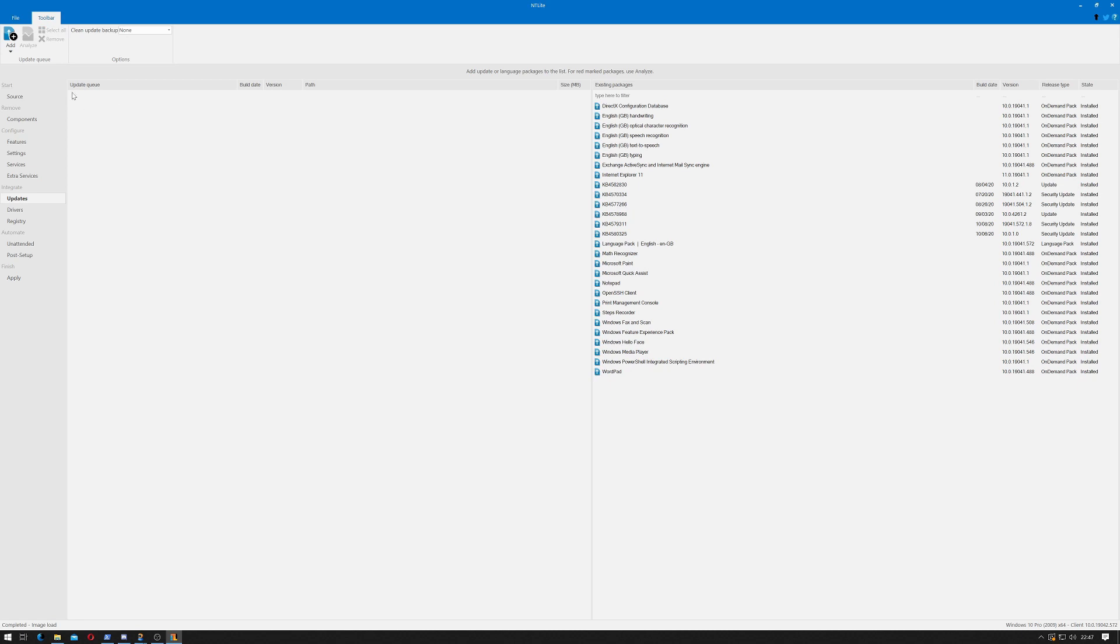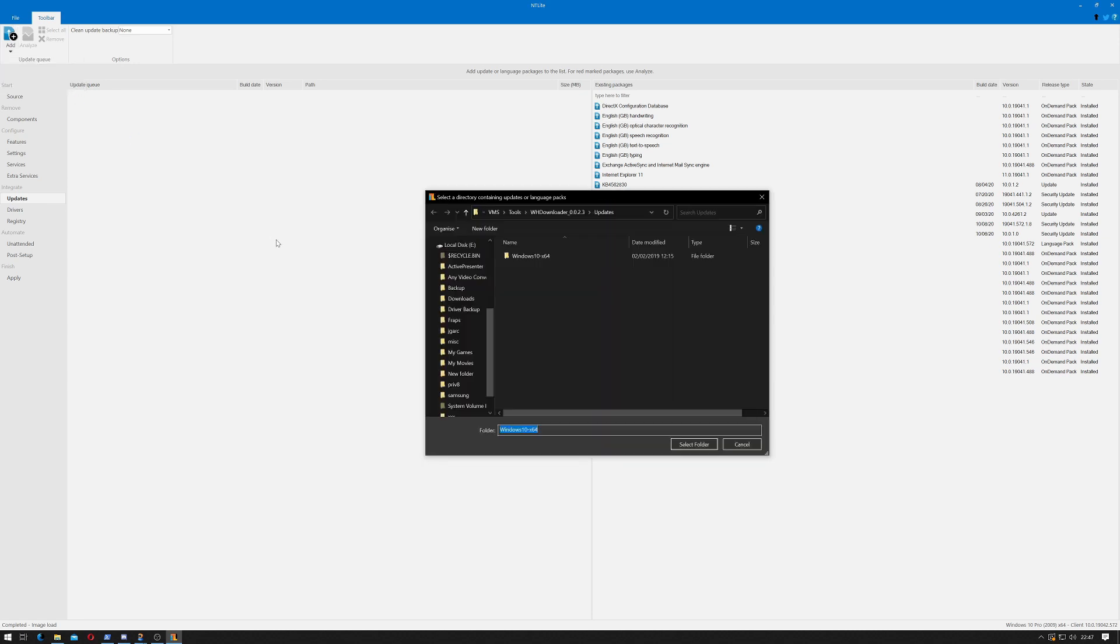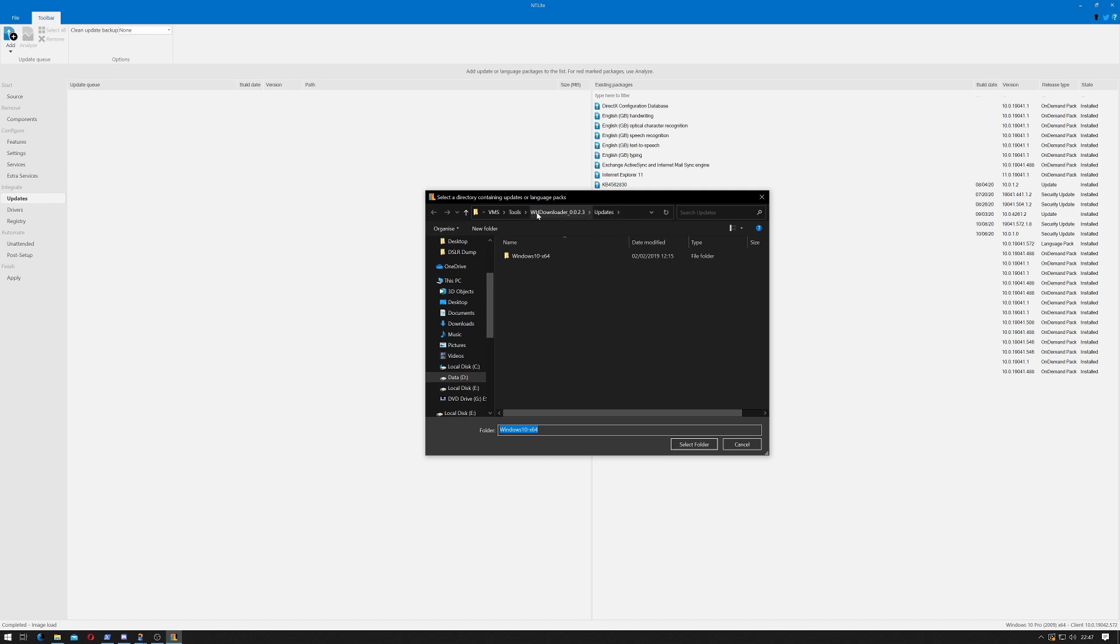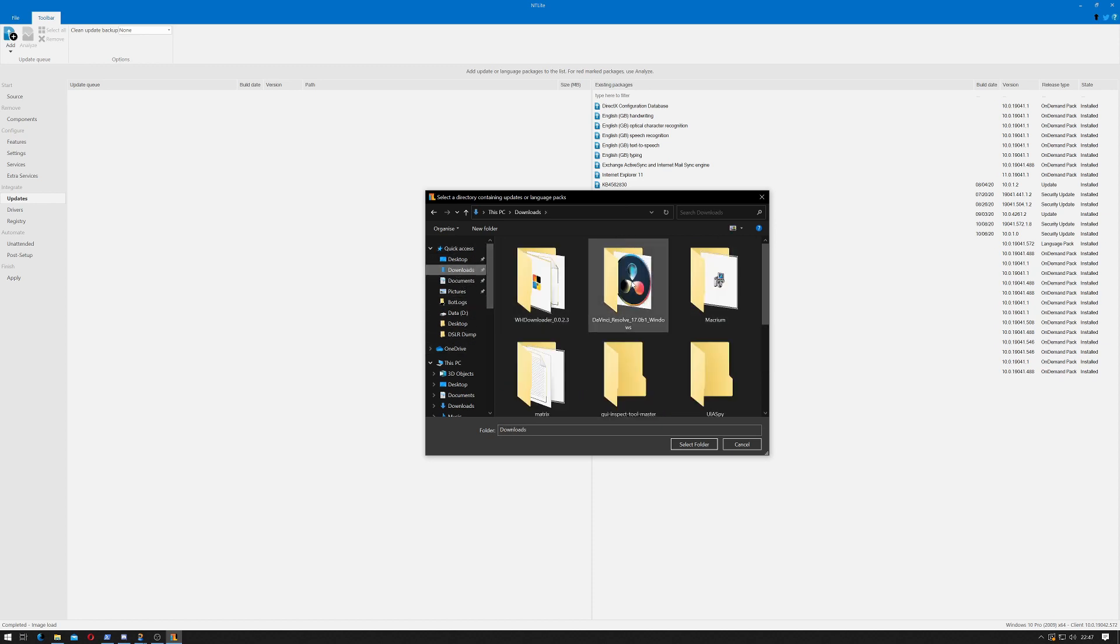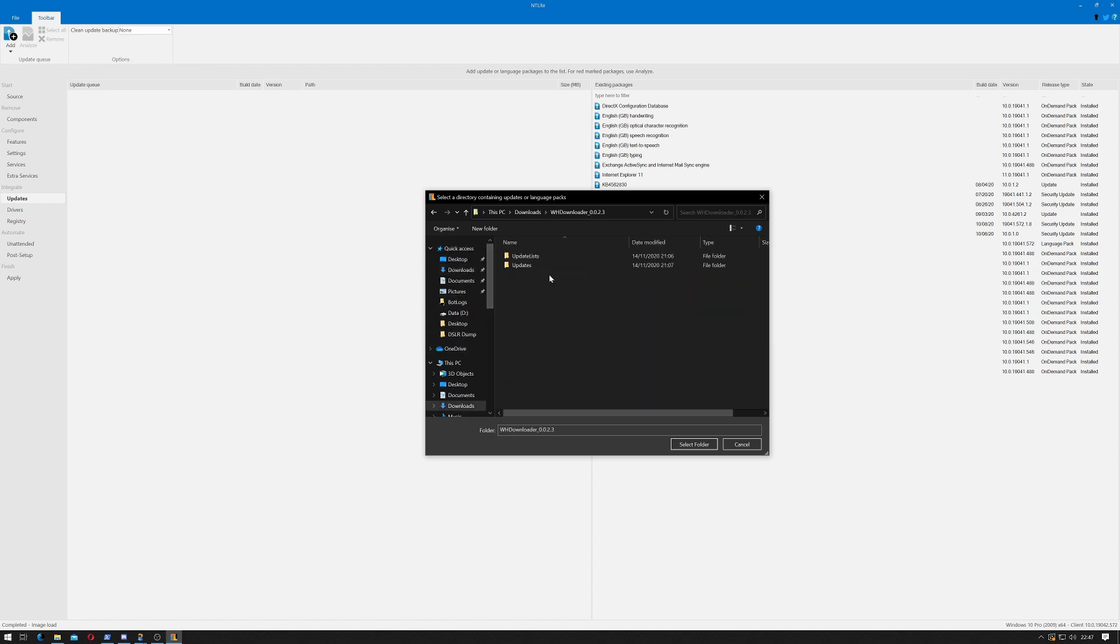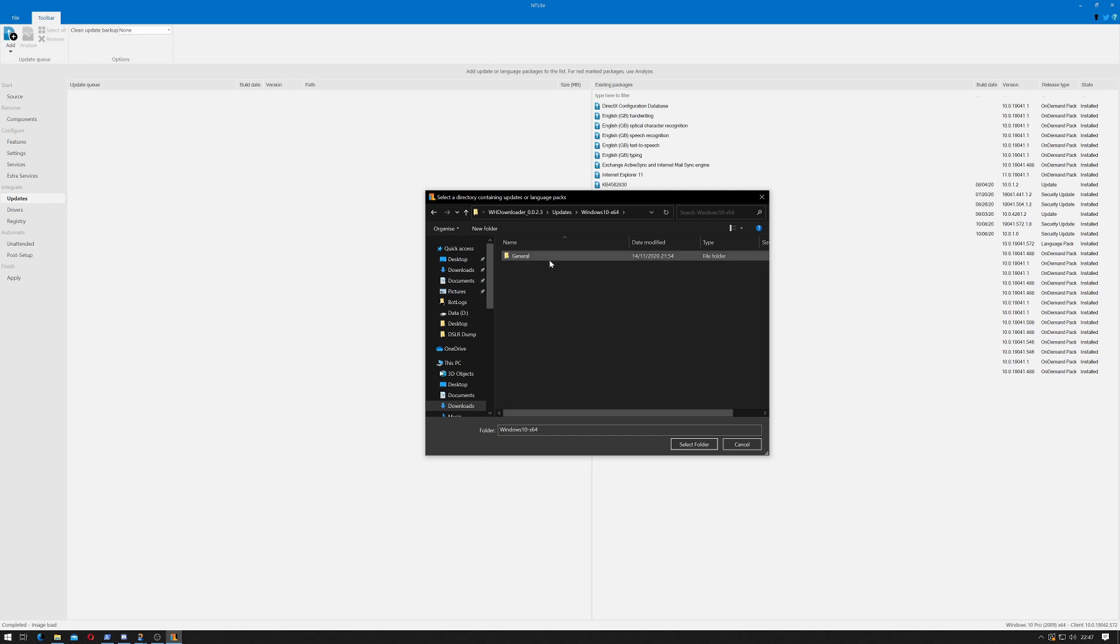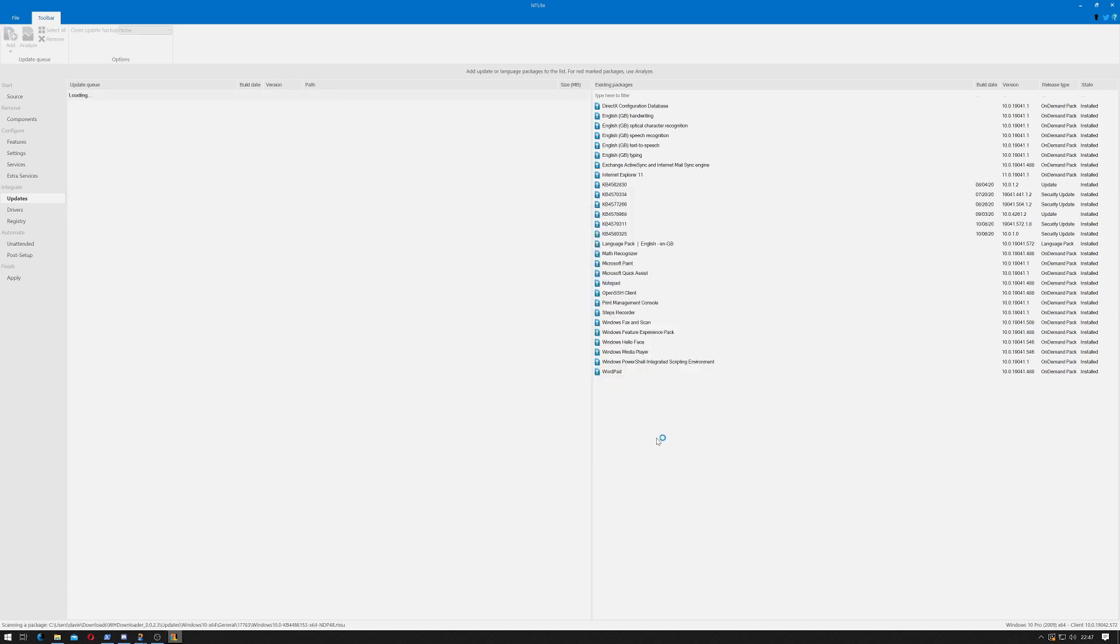To slipstream our updates we click add and click directory containing packages. We then go to our downloads folder and our Windows Hotfix folder, then updates, and there's 1064 general. Select that and it should add all those folders.